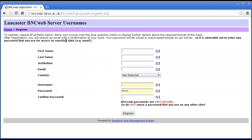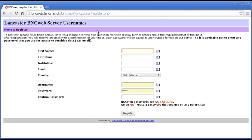And this form basically includes information so that we know a little bit about who you are and you can create an account. So, here I'm going to fill in these details with test values or example values so that you can see what I'm doing.